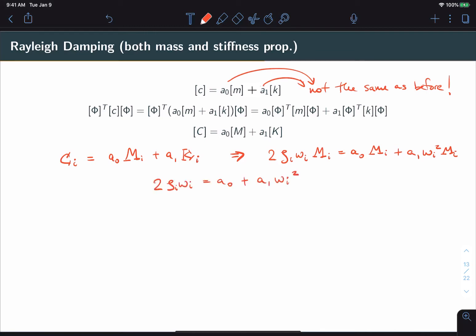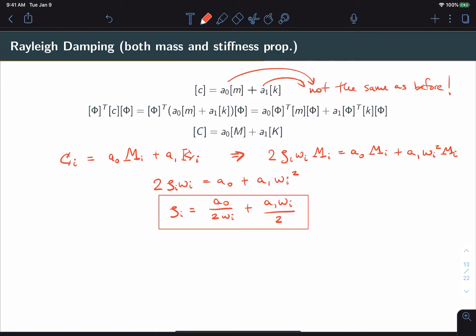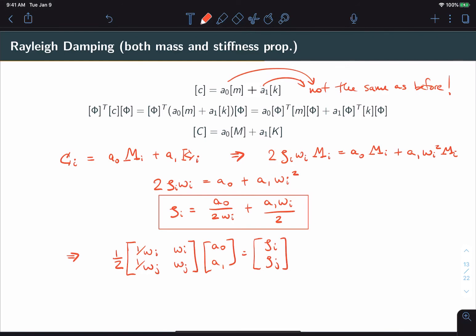Using the modal domain relationship and expressing everything in terms of M, the mᵢ terms cancel out. We get ζᵢ expressed in terms of two variables — two knobs we can turn. That means we have the capability to lock in two values of ζ. We set up a system of two equations and solve for a₀ and a₁ given desired values for two arbitrary modes ζᵢ and ζⱼ. Any other damping value is then locked in by that relationship.